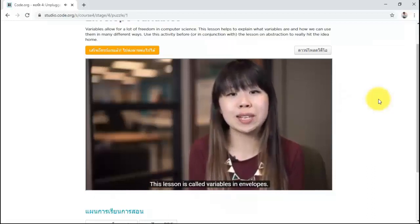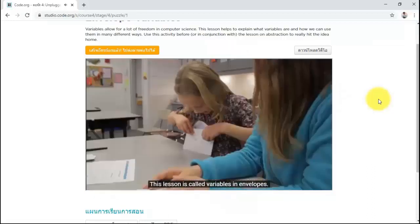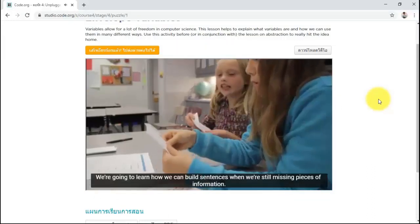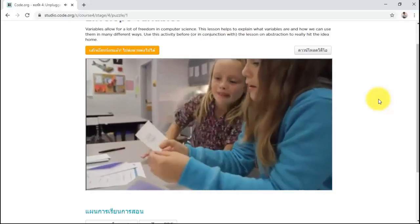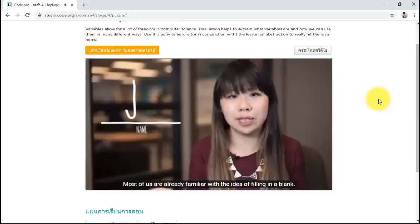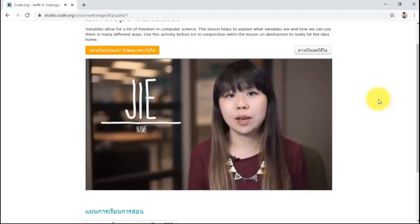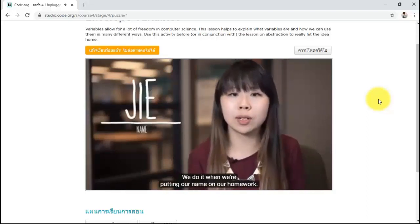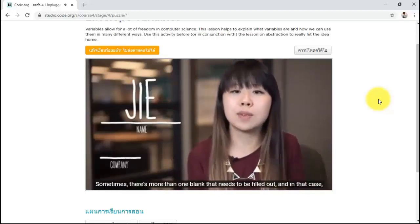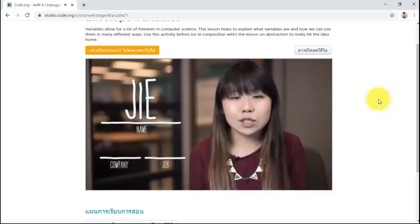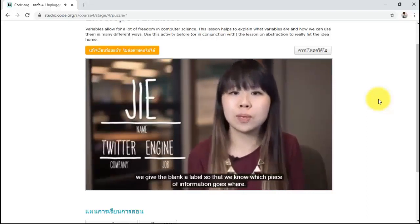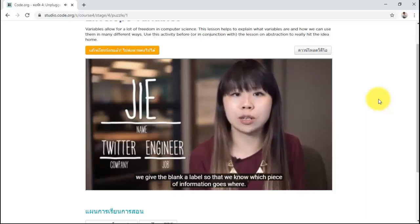This lesson is called Variables. We're going to learn how we can build sentences when we're still missing pieces of information. Most of us are already familiar with the idea of filling in a blank. We do it when we're putting a name on our homework. Sometimes there's more than one blank that needs to be filled out, and in that case, we give the blank a label so that we know which piece of information goes where.